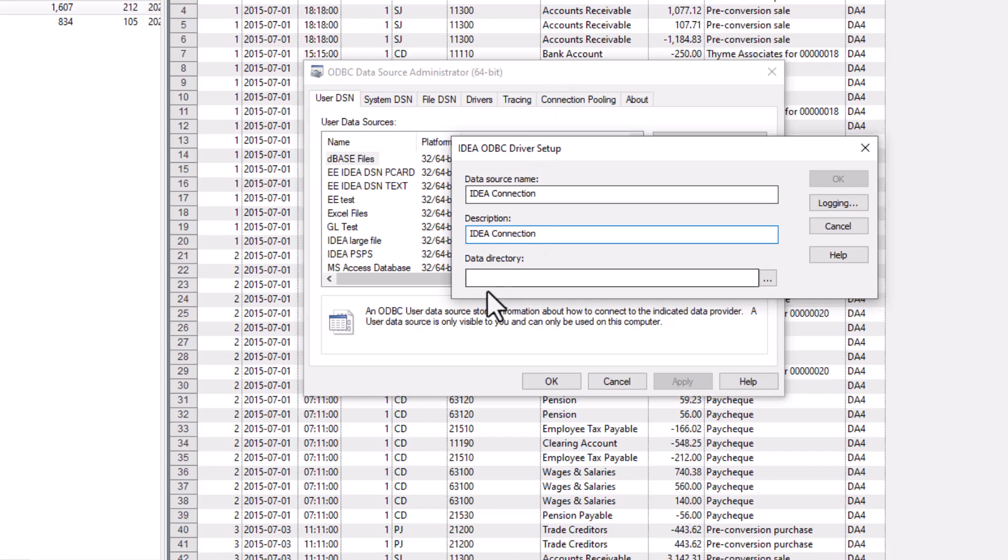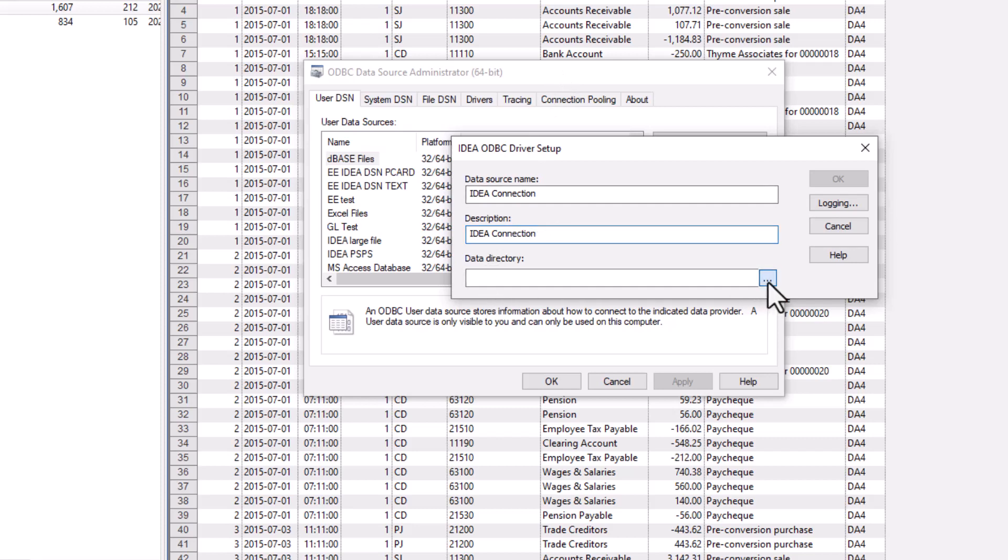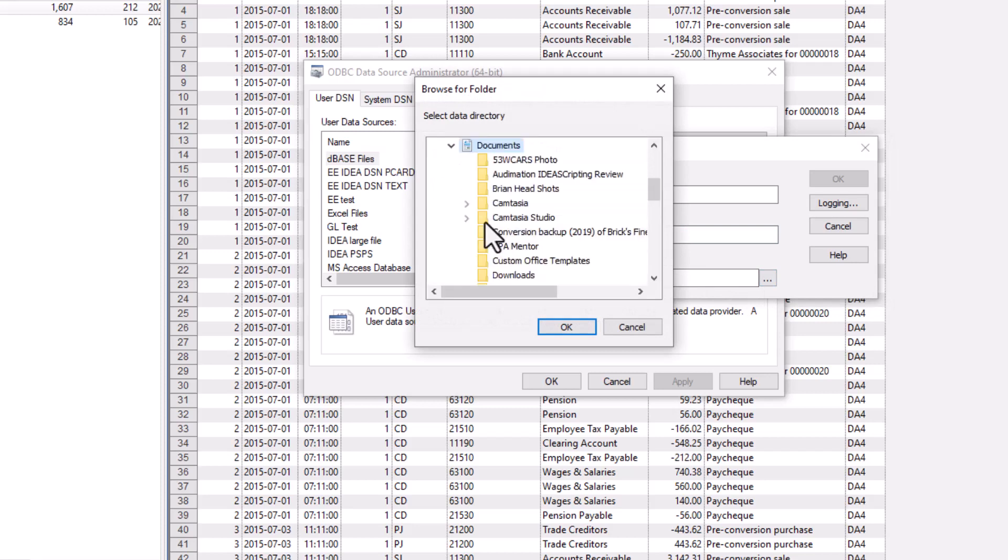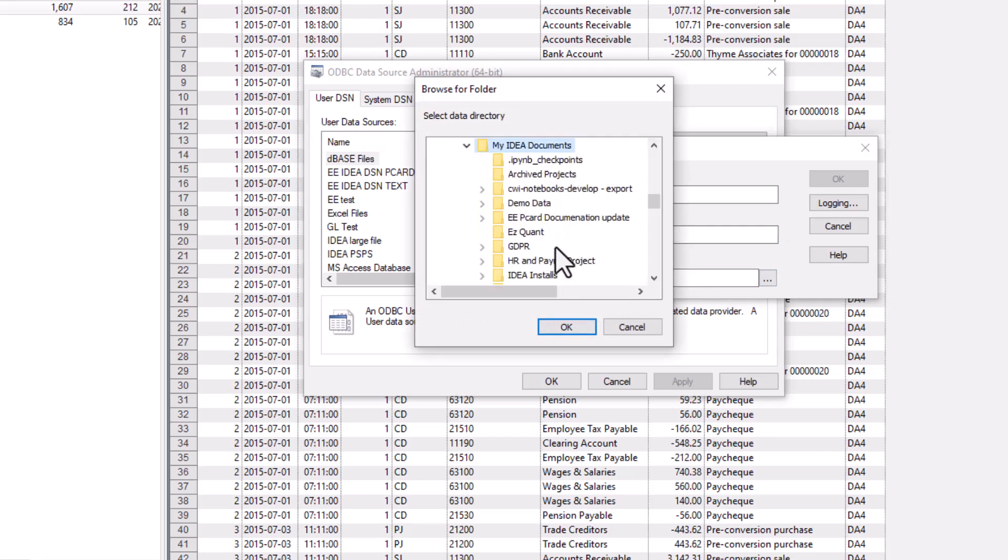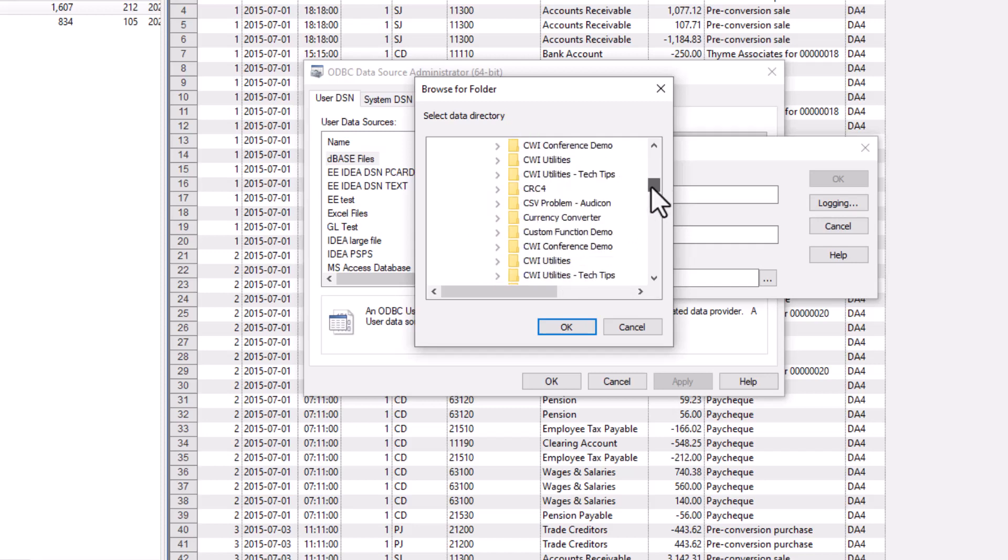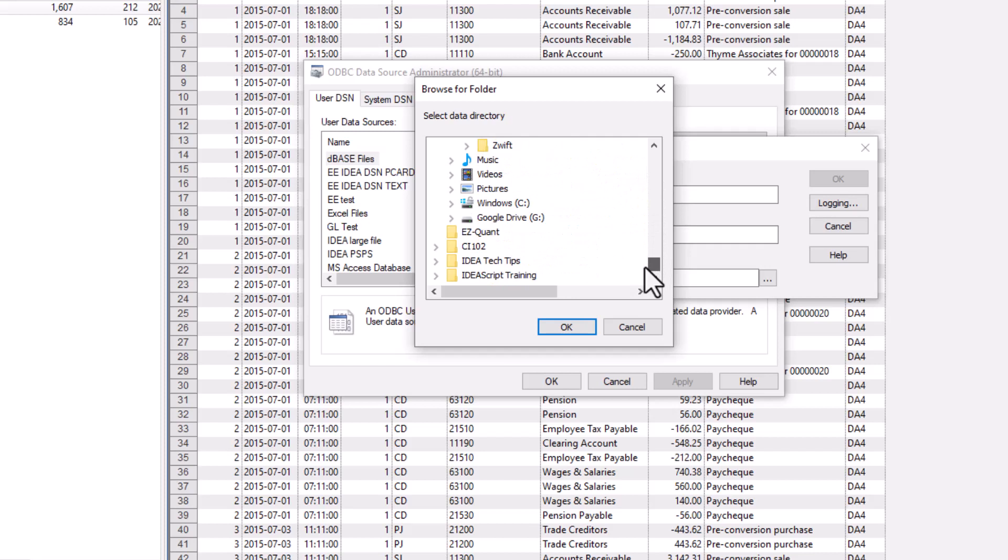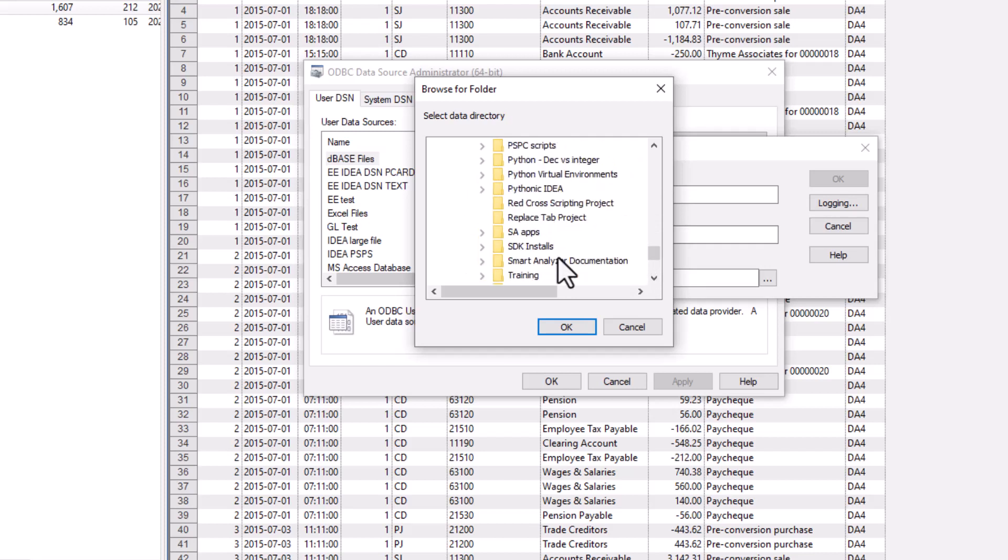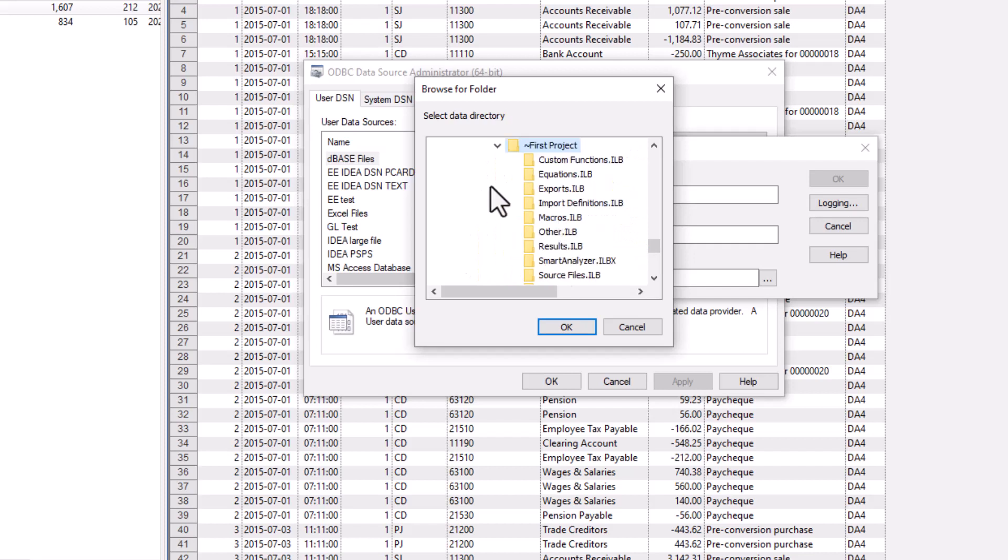And then we connect, collect the data directory. So the data directory is actually the project folder for IDEA. And that usually is under documents, my IDEA documents, IDEA projects. And I've created a first project here. So this is just at the project level. This is where you connect the folders. You just click on okay, you click on okay.